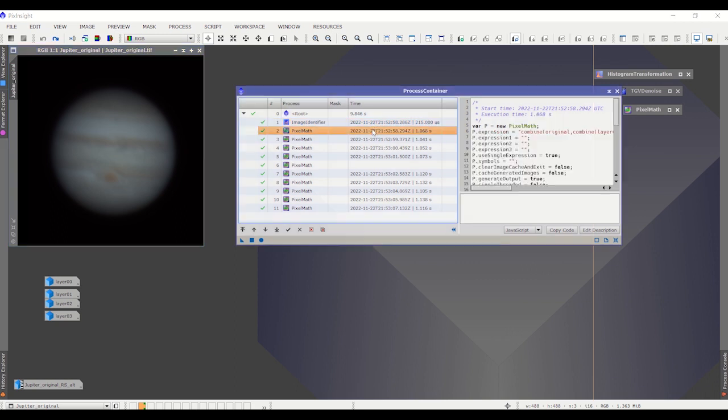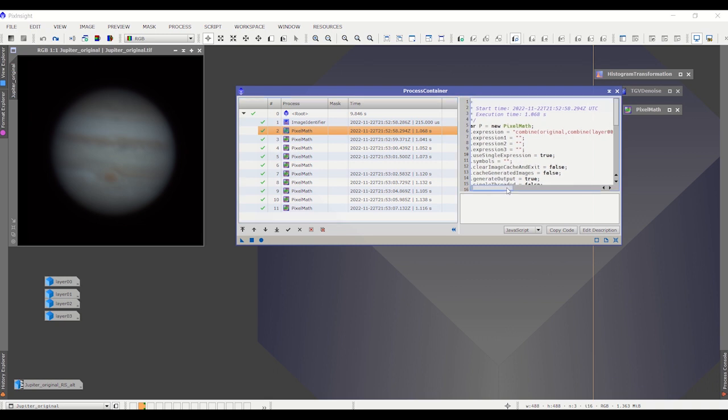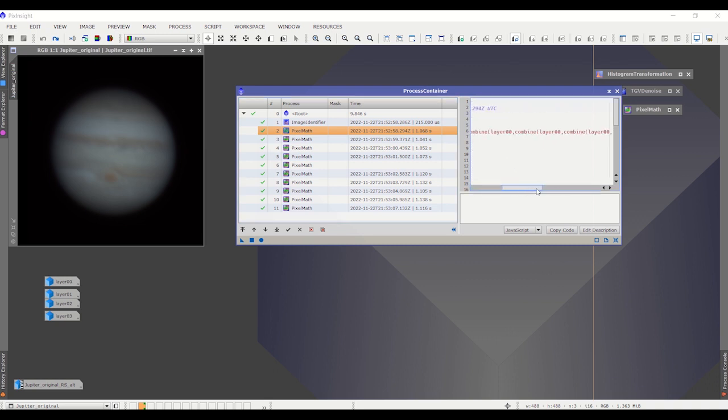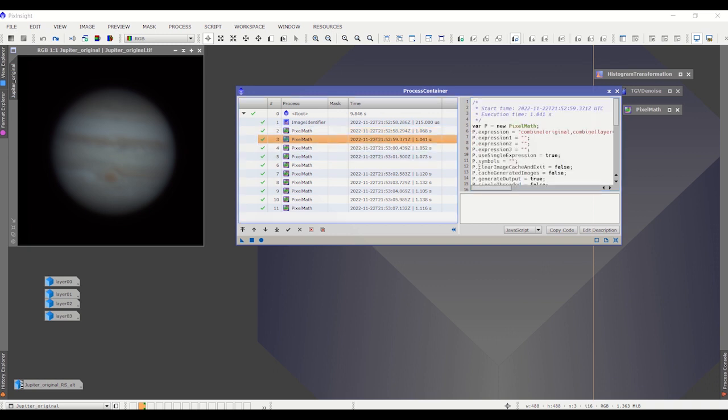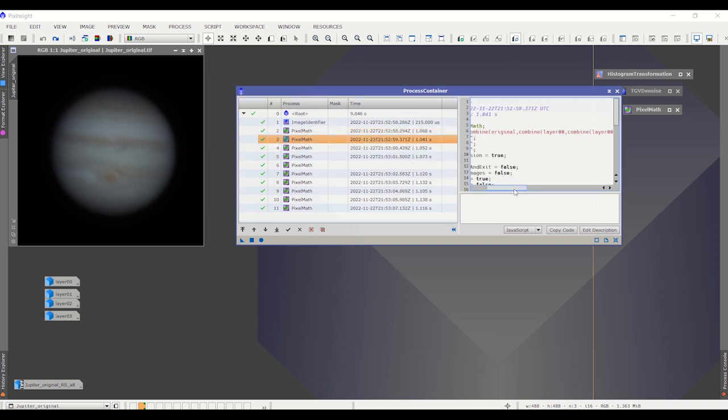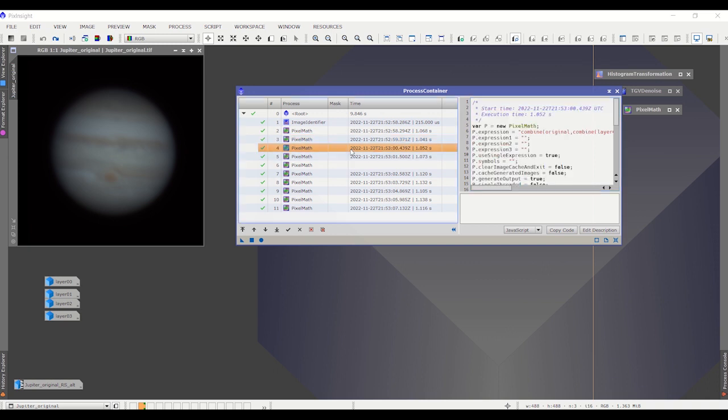These next four steps are creating these various sharpened images, beginning with the ones. Remember, there was layer 0, 0, 0, and 0. That's how it started. The second one is 0, 0, 0, 1. The third is 0, 0, 1, 2. And the last one is 0, 1, 2, 3.